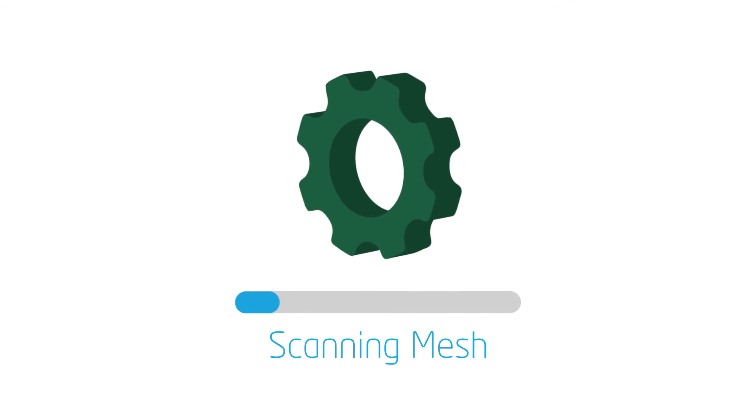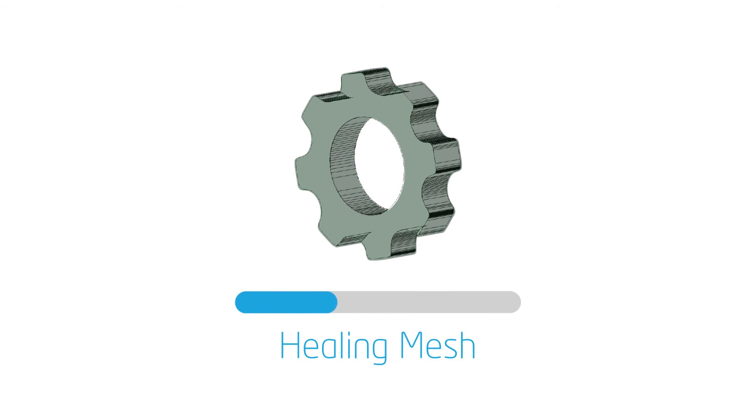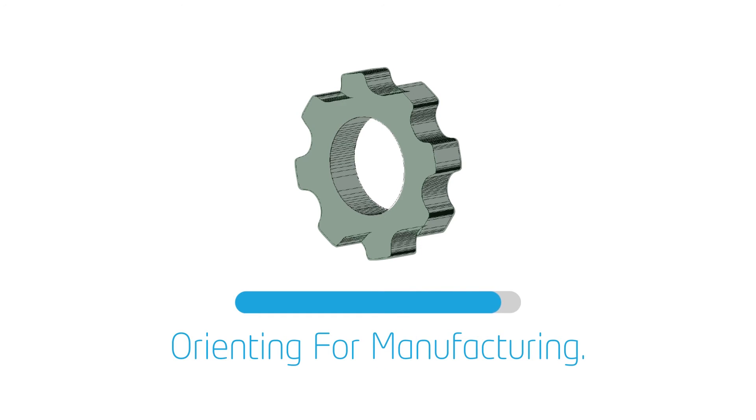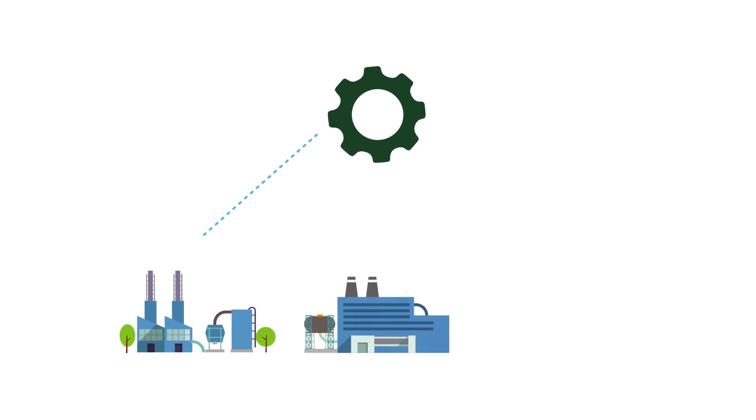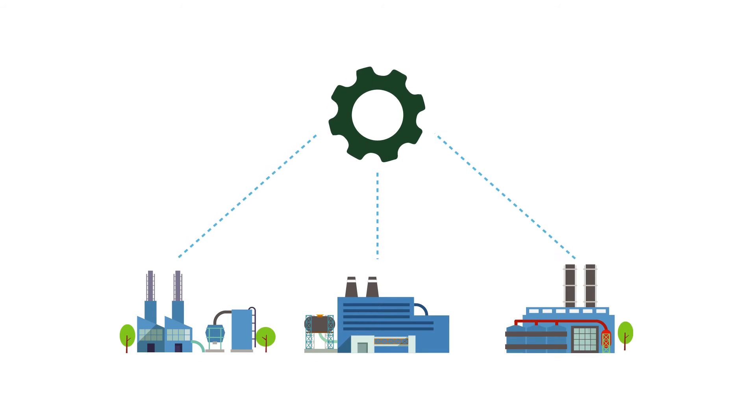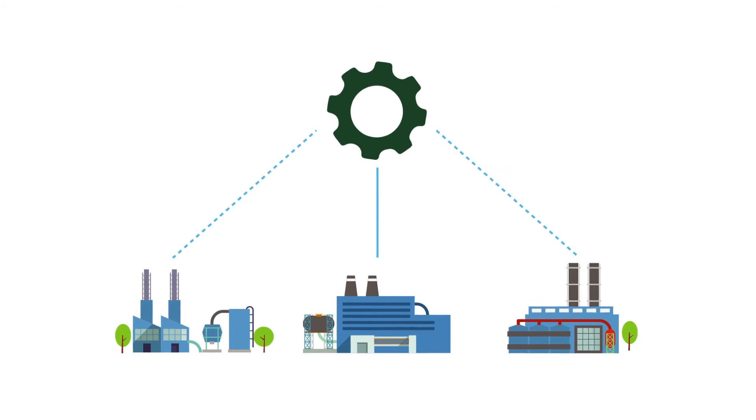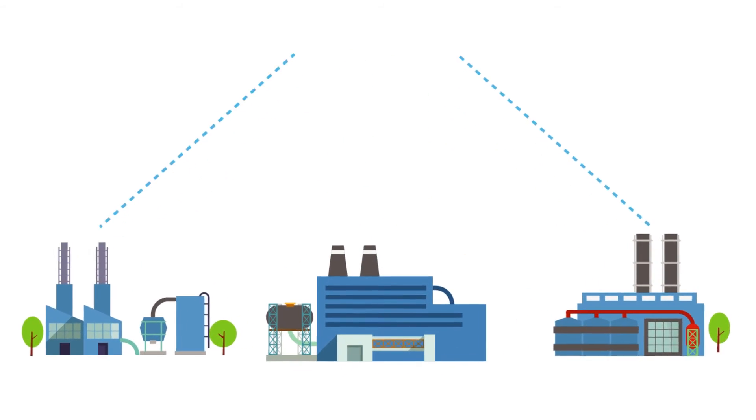The part is healed and then oriented for the best possible quality. Once the part is ready for print, it is sent directly to one of our manufacturing centers near you.